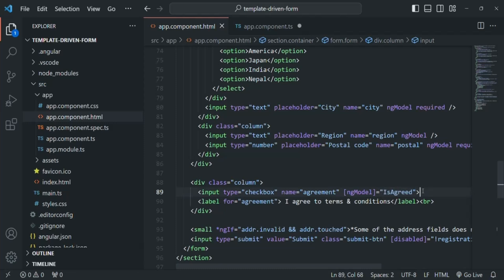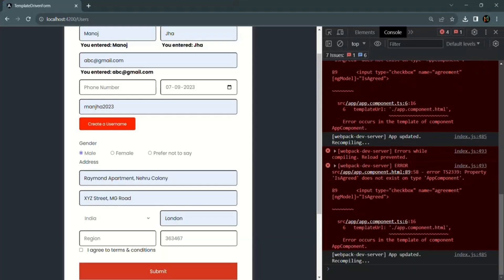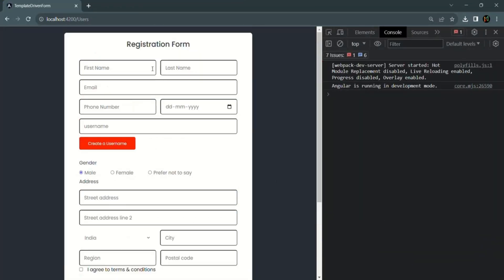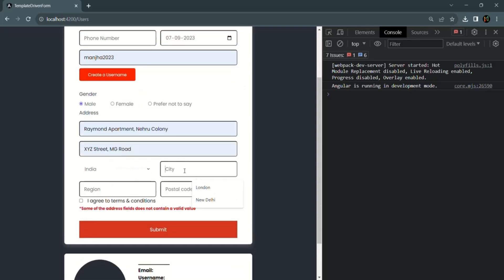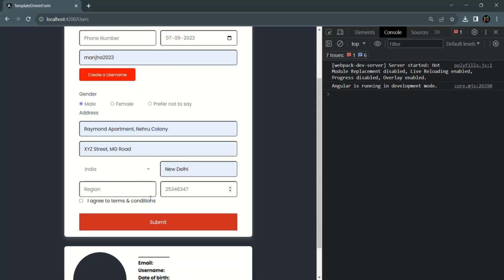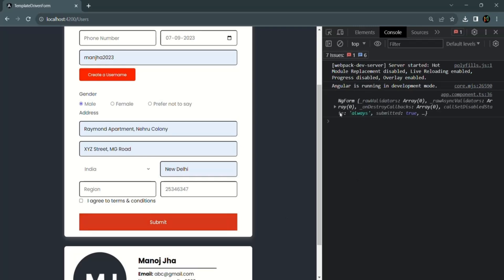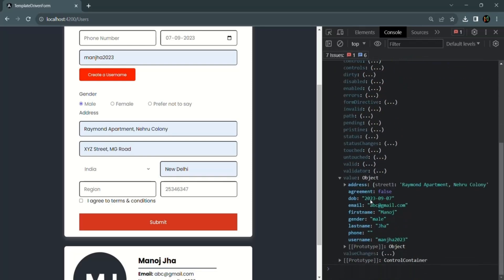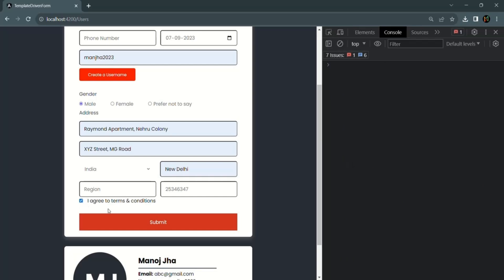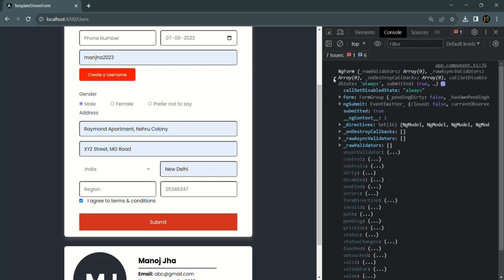After saving the changes and going to the web page, I'll enter the details in the required fields. If I don't select the checkbox and click submit, expanding the ngForm object shows that agreement is now false. If I select the checkbox and click submit, it should be true.